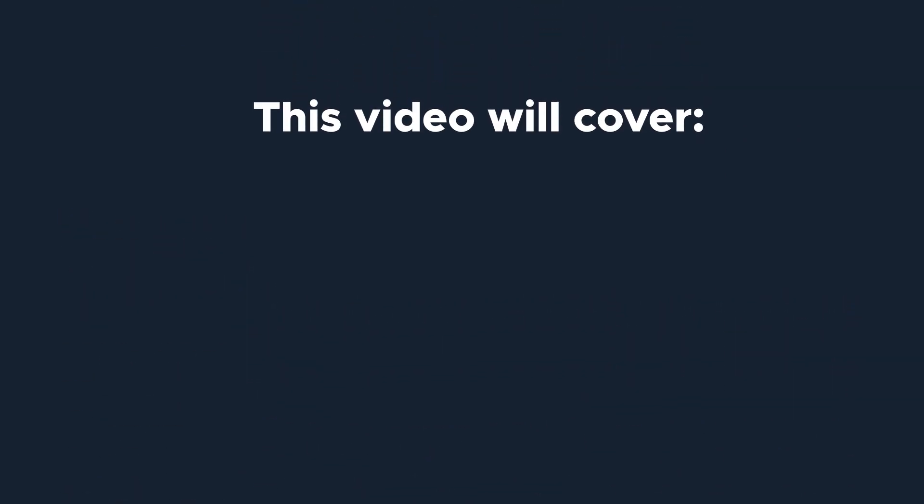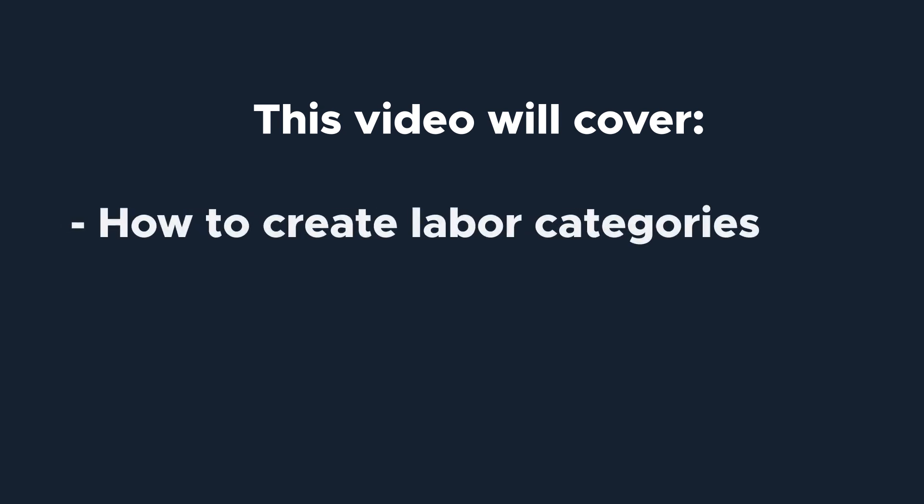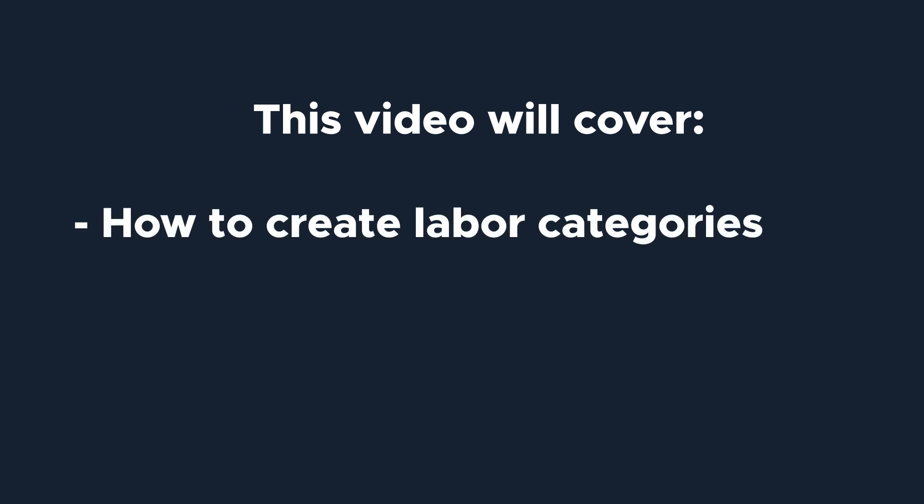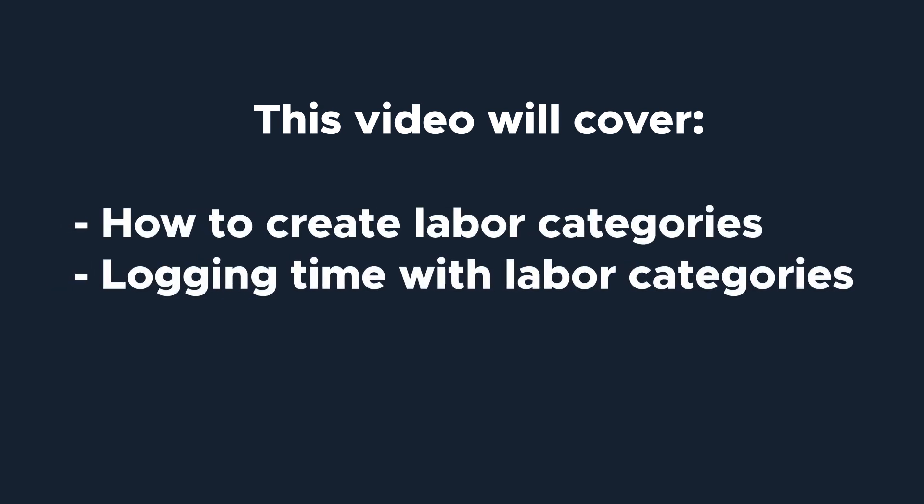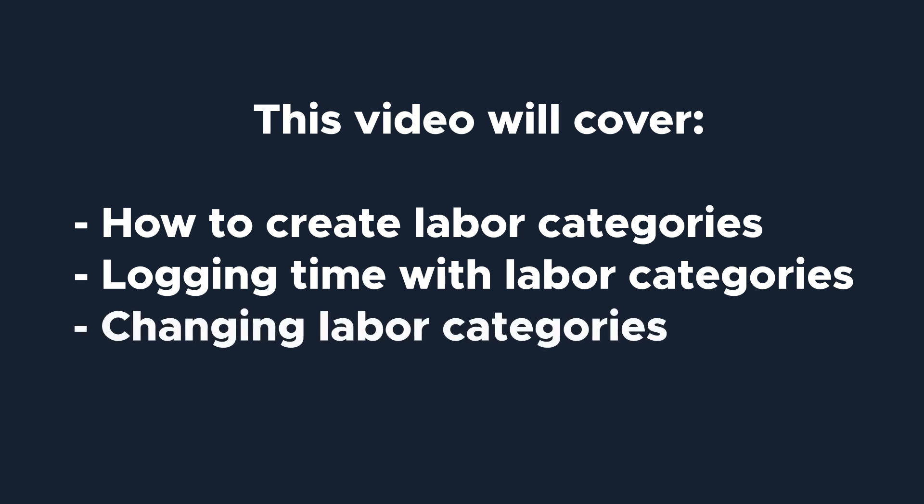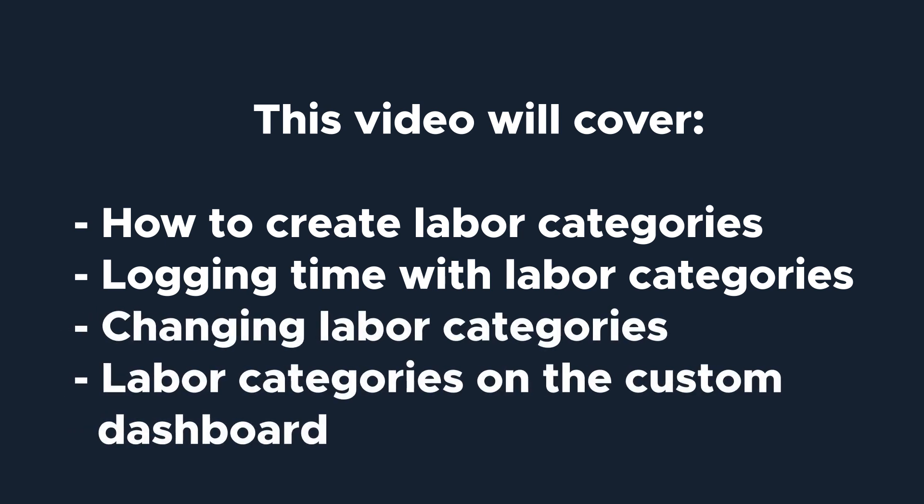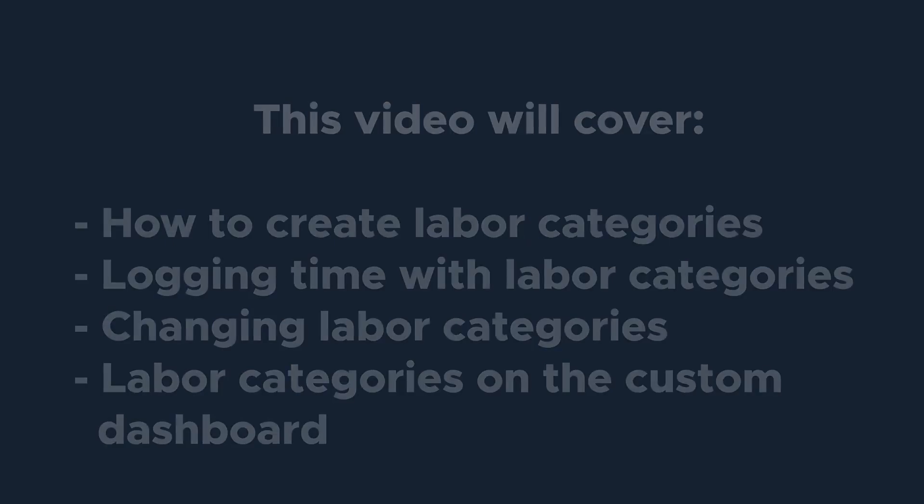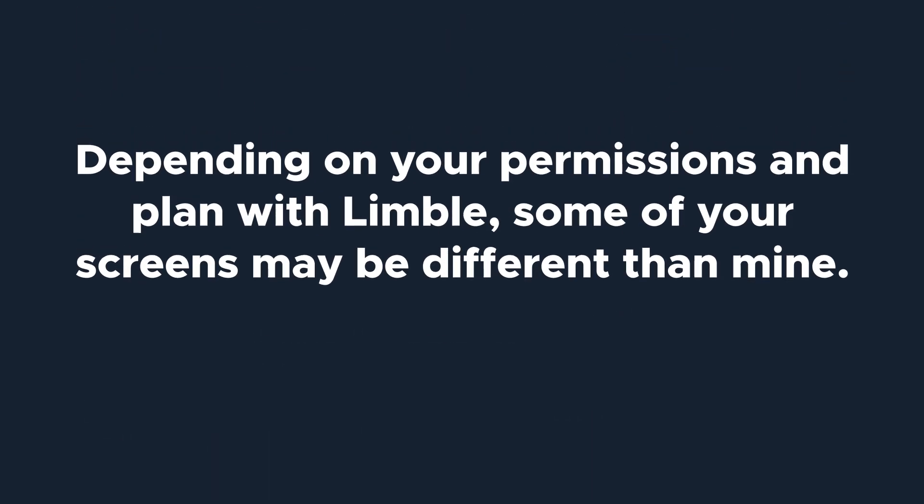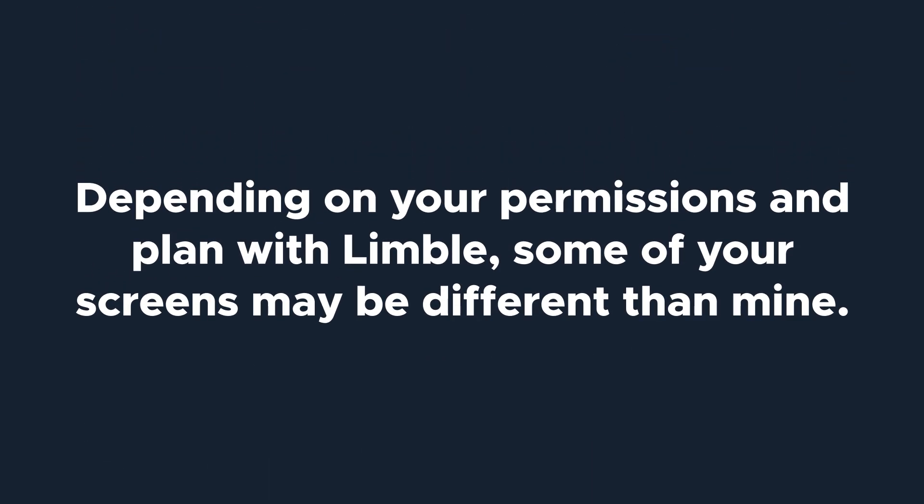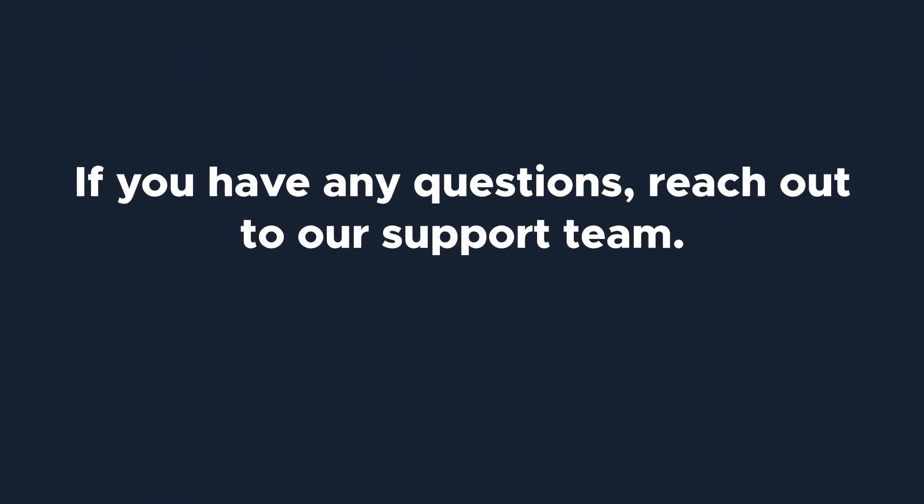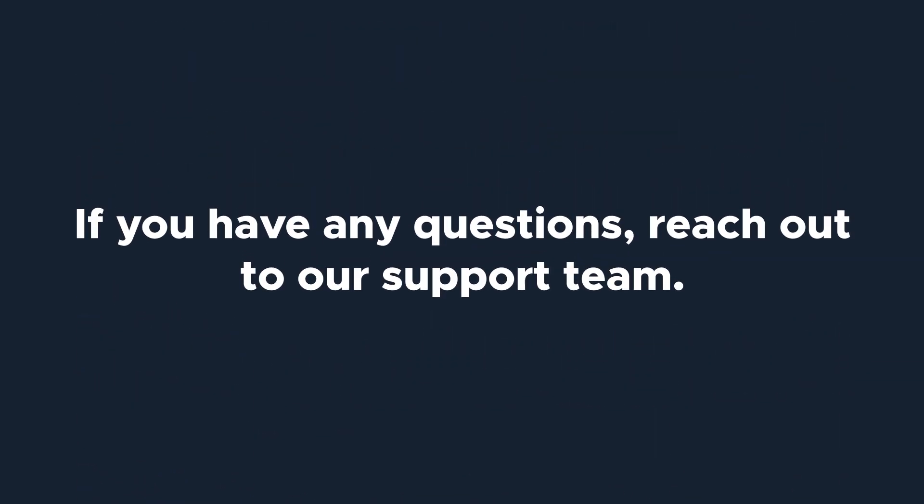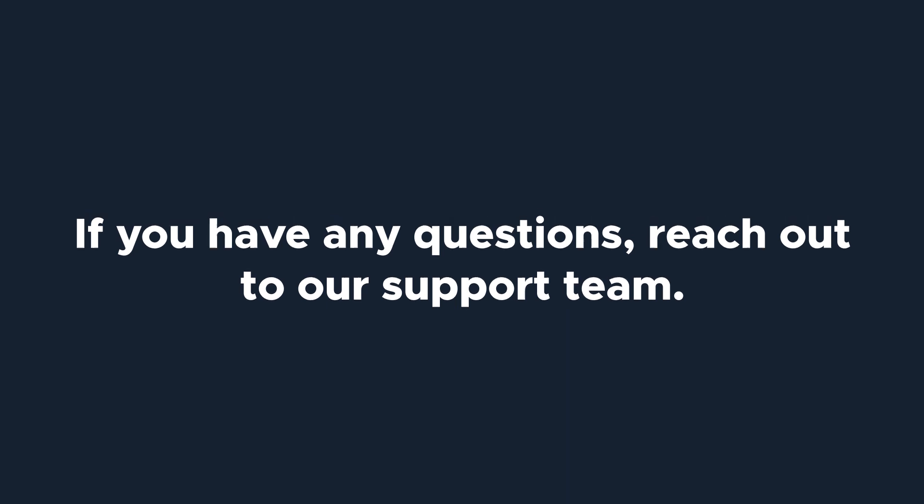This video will teach you how to create labor categories, how users will use labor categories when logging their time, how to change a labor category logged on a task, and how to look at labor categories on the custom dashboard. Depending on your permissions and plan with Limble, some of your screens may be different than mine. If you have any questions, reach out to our support team. Let's get started.